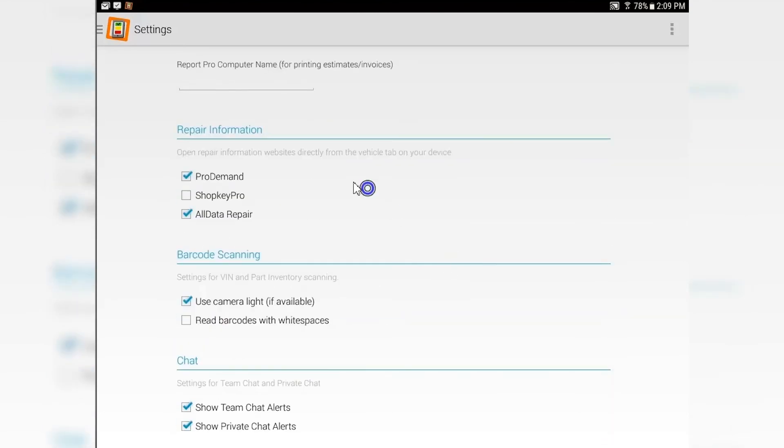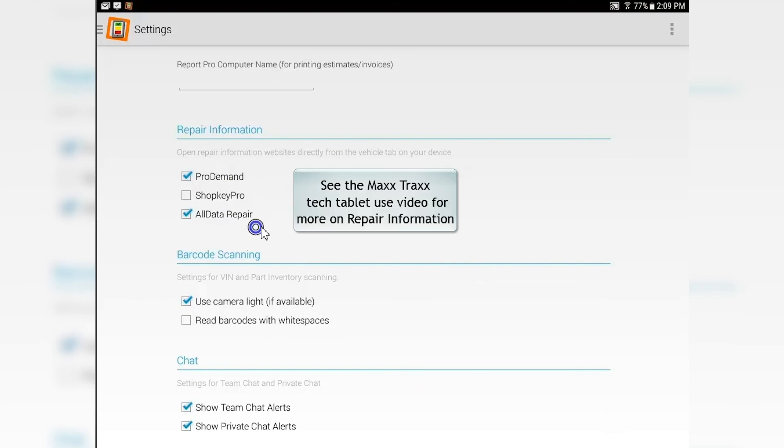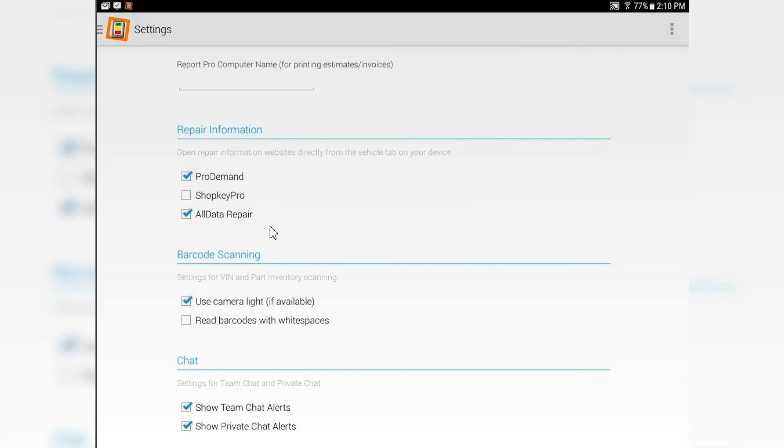Repair information - if you have an active license for ProDemand, ShopKey Pro, or AllData, select the ones that you have those actual licenses for, and we'll show you how to use them on the tablets.